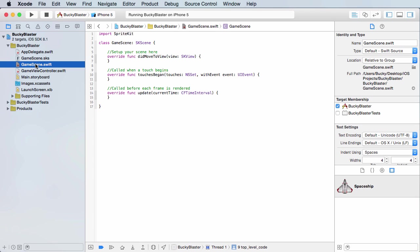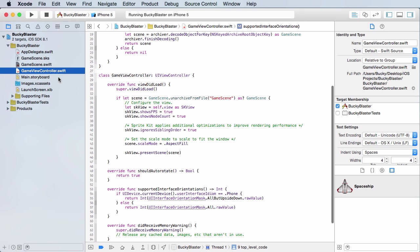So real quick, one last time, each level or each screen that we create is going to consist of a user interface called SKS file and the brains behind it. Simple enough, let's go ahead and get started.